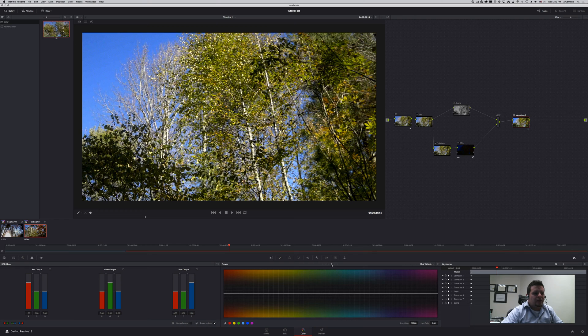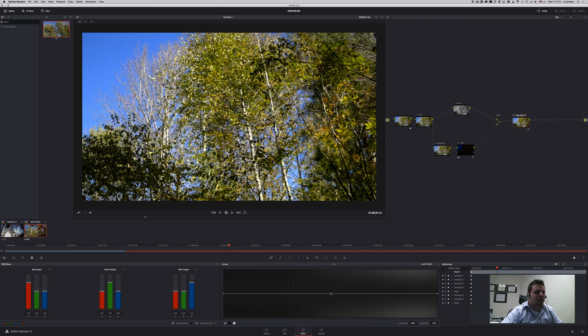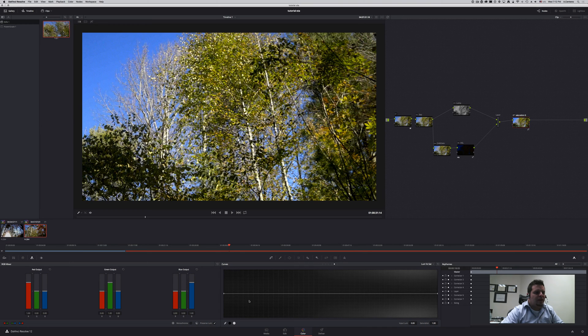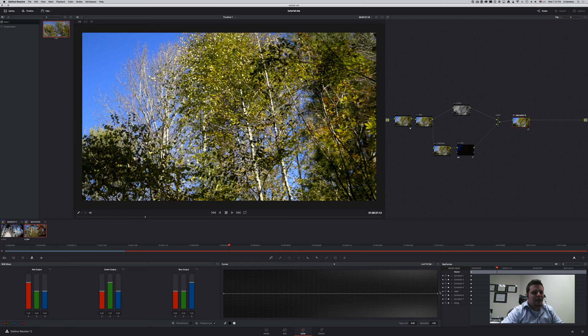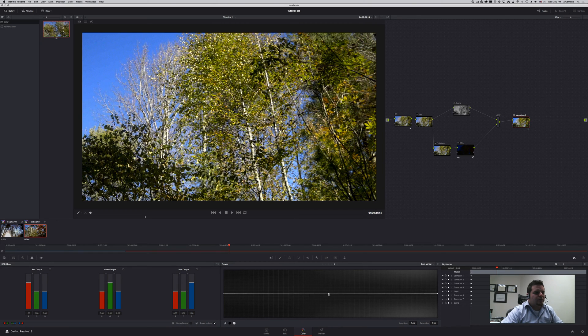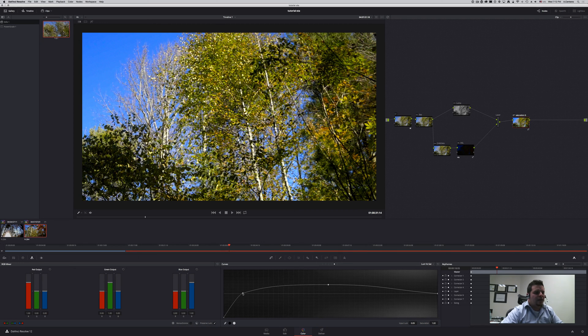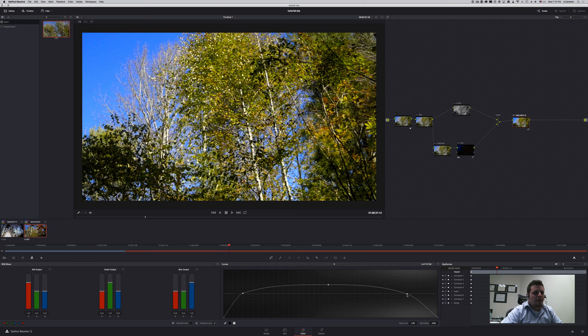The next one is hue versus luminosity. But the fifth one gives us the opportunity of doing saturation by luminosity. So a very common technique is to not saturate or desaturate our blacks and our highlights because you don't want color information in those. So you can just saturate the mids and desaturate the shadows. You can do the same desaturating the highlights in something like this.